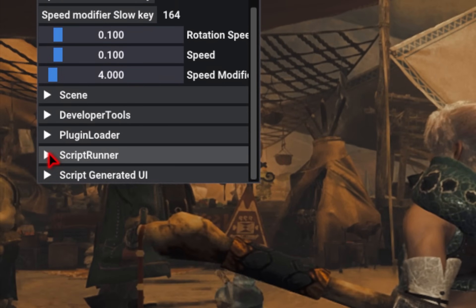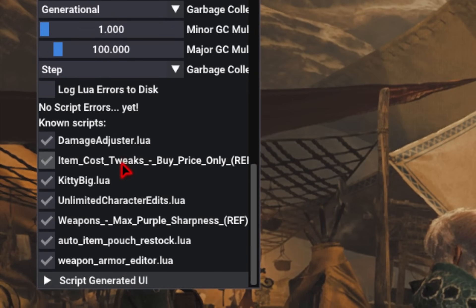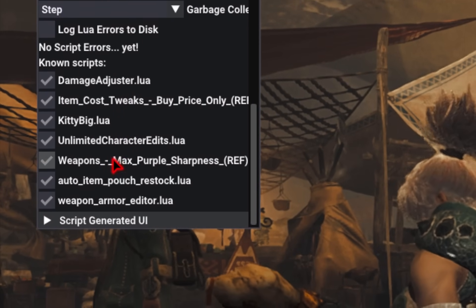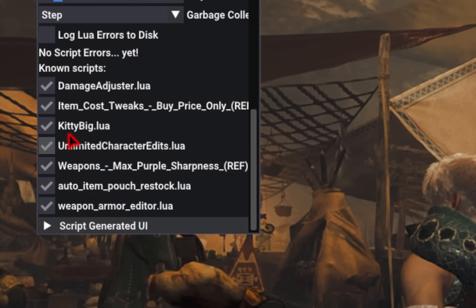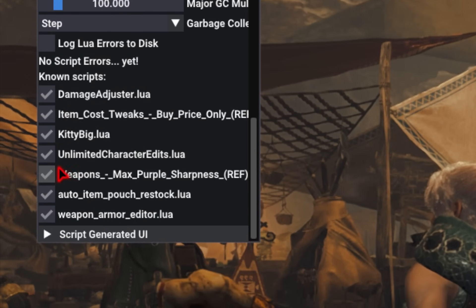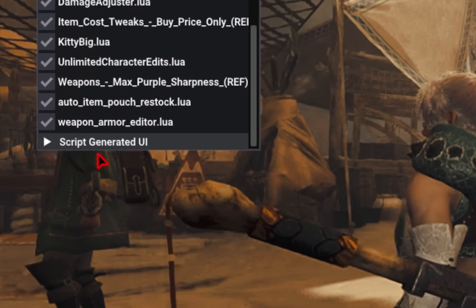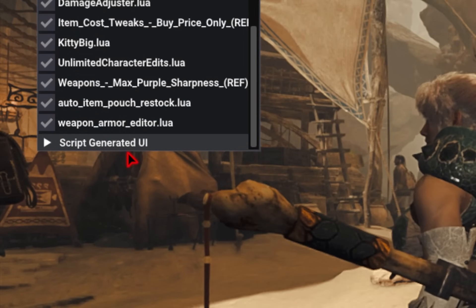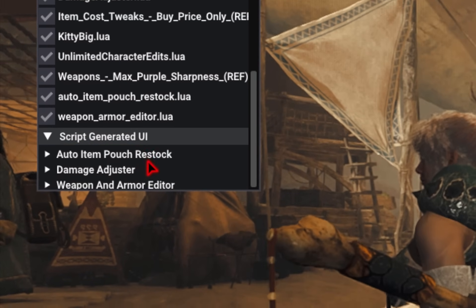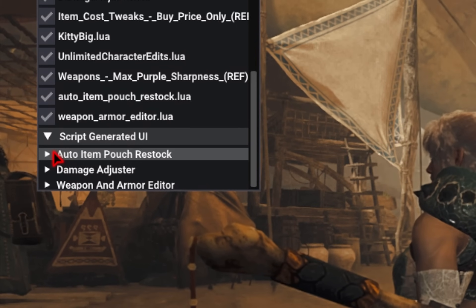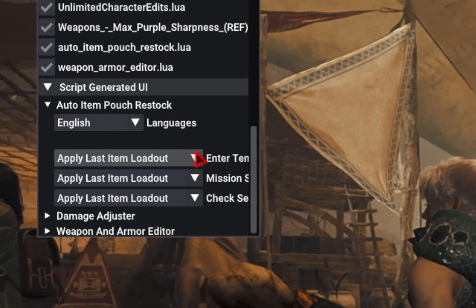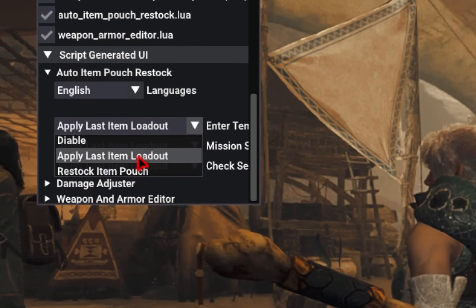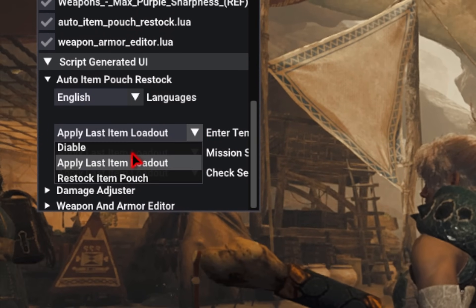We also have a free cam section that allows you to play around with the free cam. And then moving on to the bottom, if we open up Script Runner, this is where you can see some of your mods that you've installed. And you can simply enable or disable them by clicking on these checkboxes. You also have the script generated UI. So if we click on this menu, you'll see some additional mods as well. And if you enable the dropdown, some of them even have options you can change. So you'll have to play around with that.